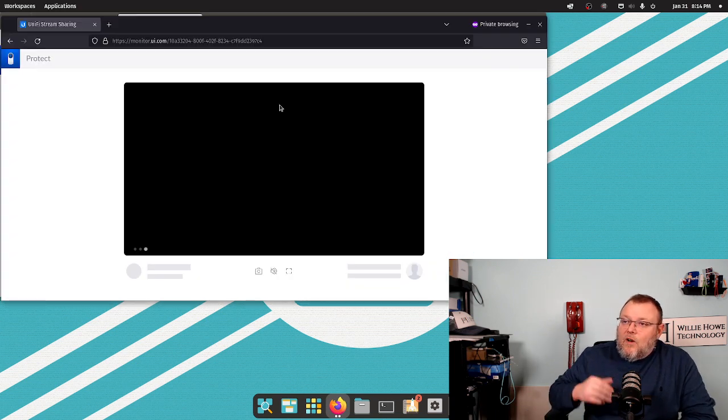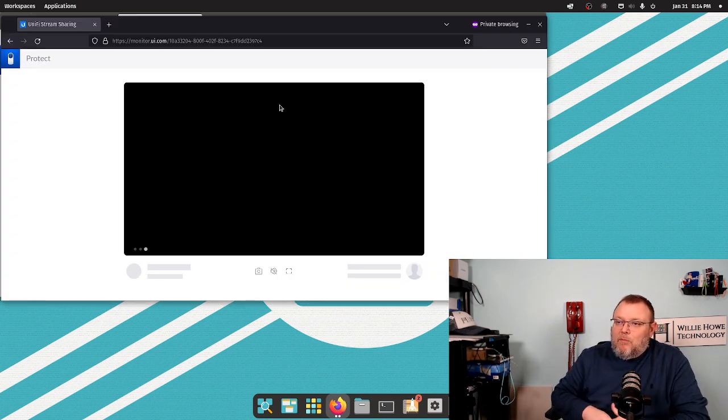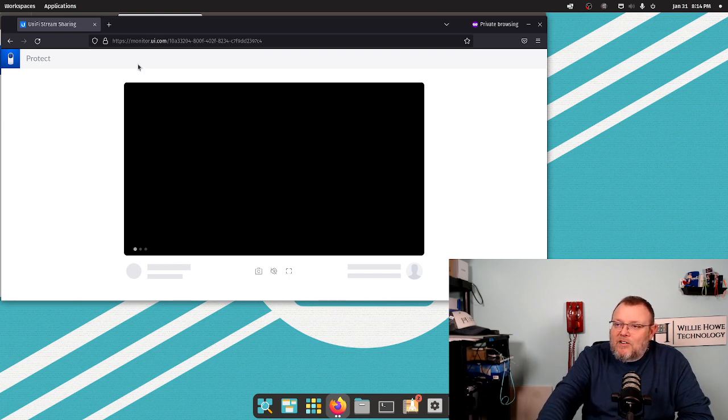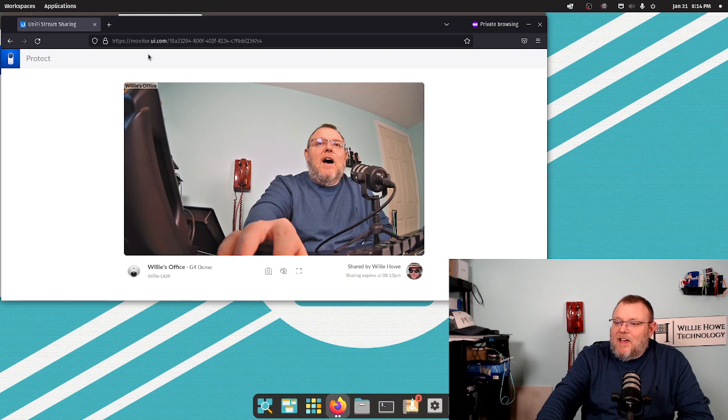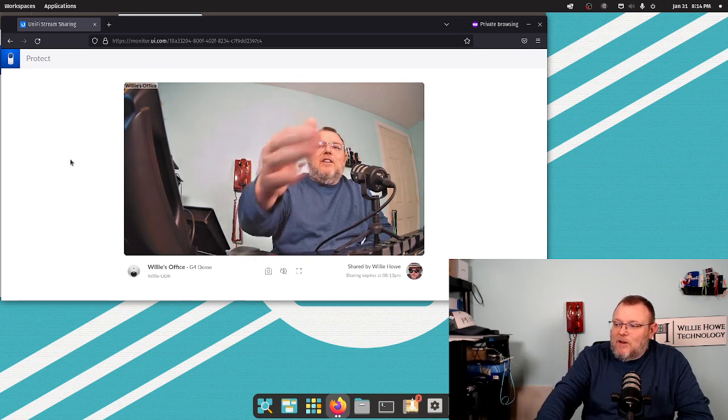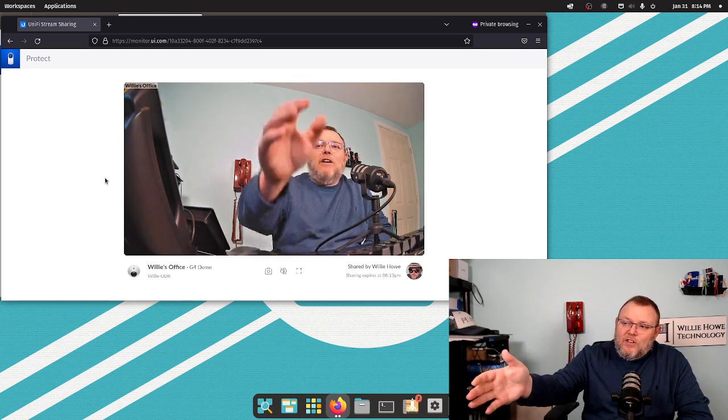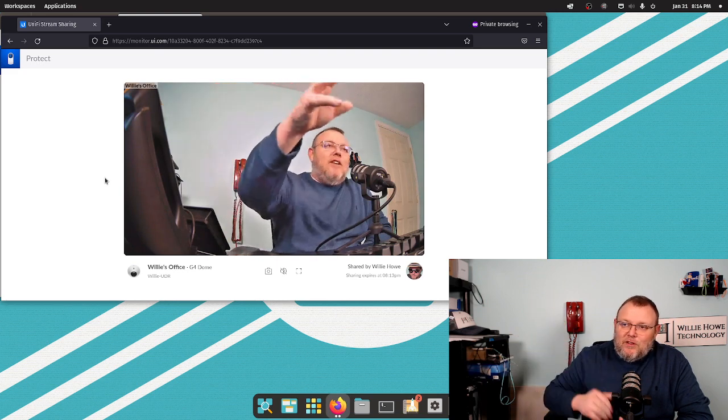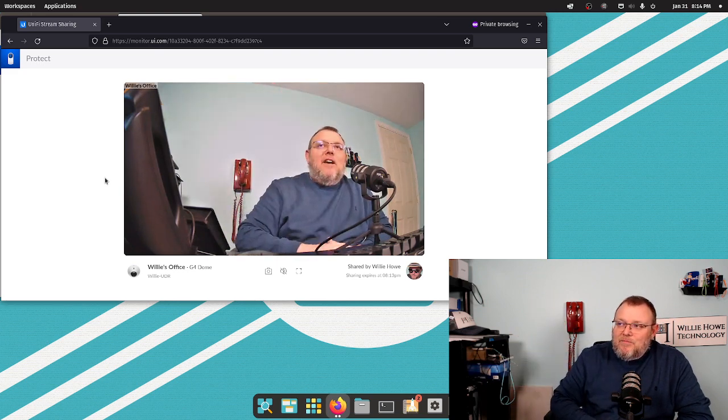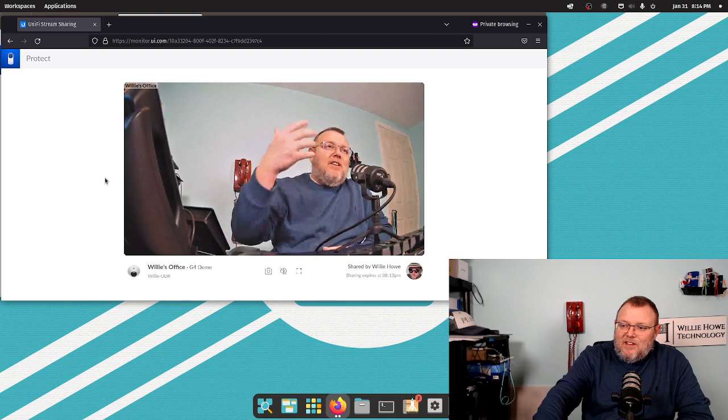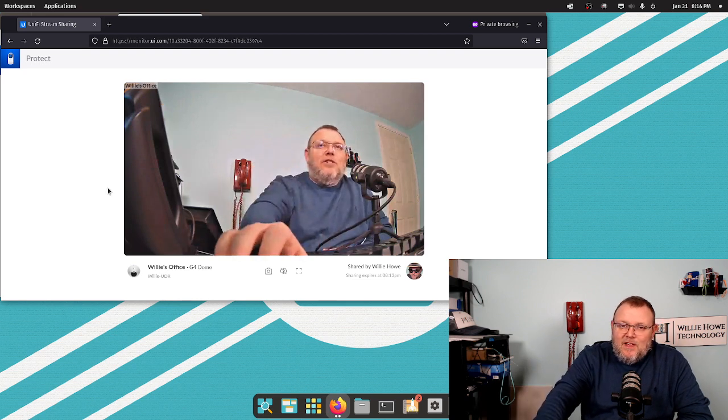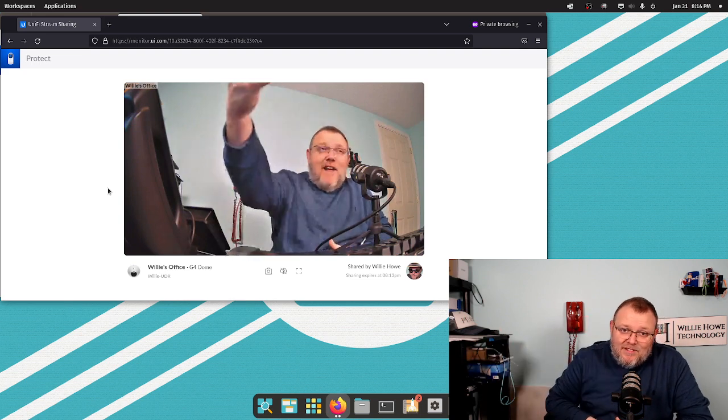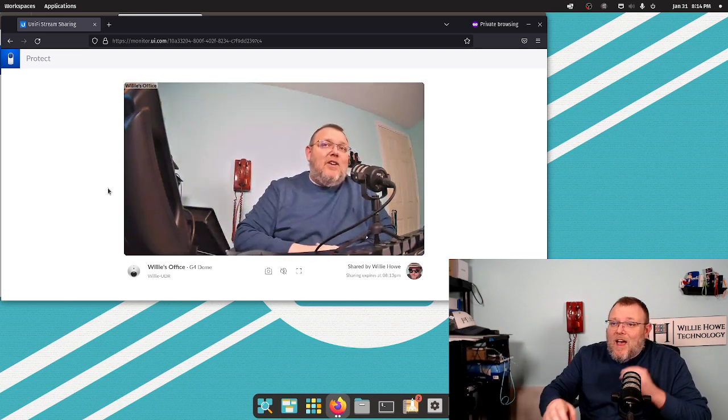All right. So I've copied and pasted the link into the web browser. You can see that it is loading right now. It's going out to this monitor.ui.com. And now you can see that it tells you the camera name, who shared it, when the sharing expires. And you're getting all of this really great feed. And this is in the normal version of Protect now. It was in EA and now it's in the standard release.